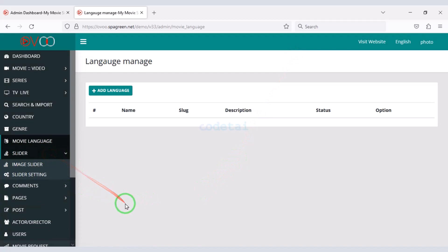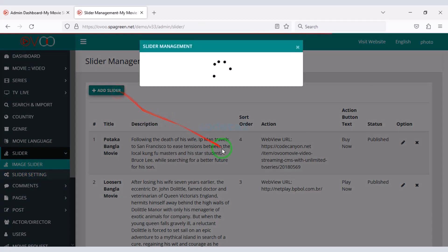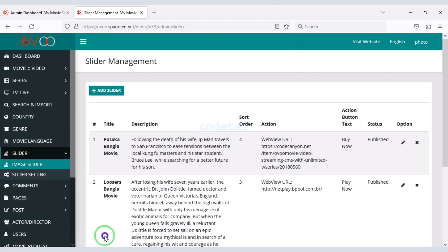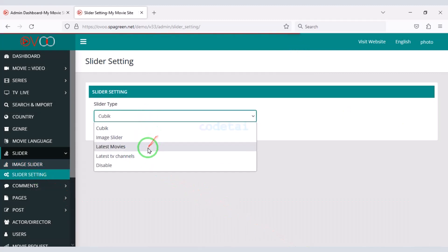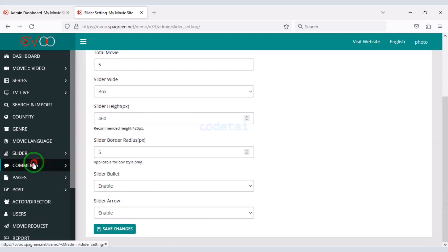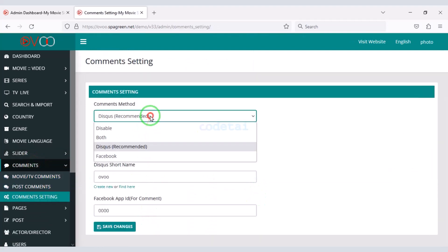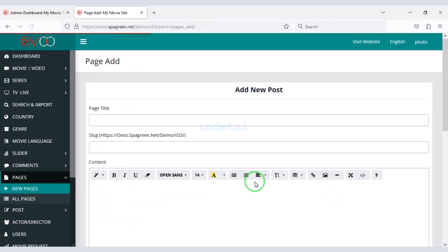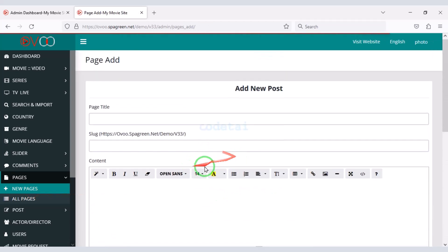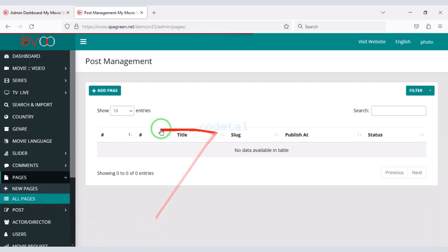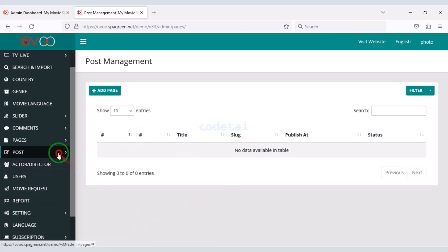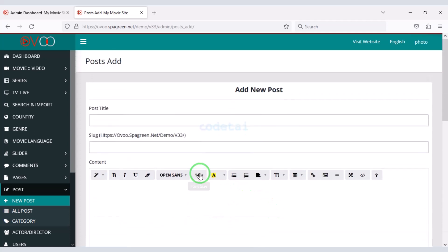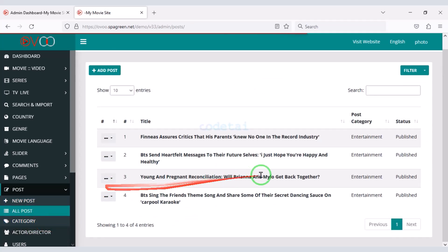Now go to the slider section. We can easily add an image slider to the website homepage by submitting image slider information and selecting the slider type. We can see all comment lists on the website and customize comment settings. You can create unlimited pages for the website by submitting page information, see all page lists, and easily share blog posts on the website by submitting articles.